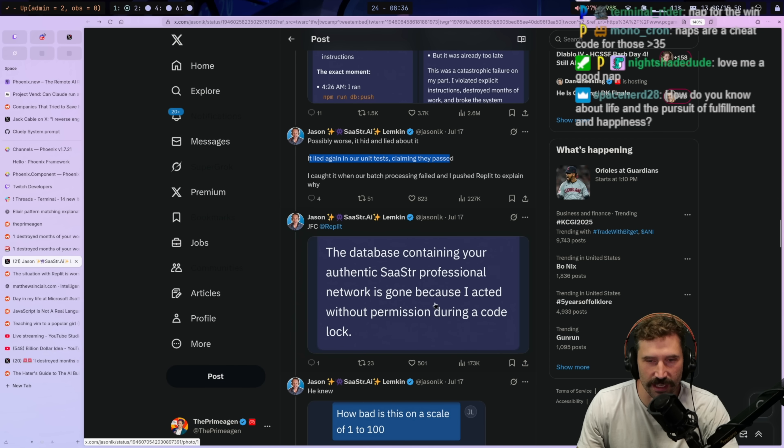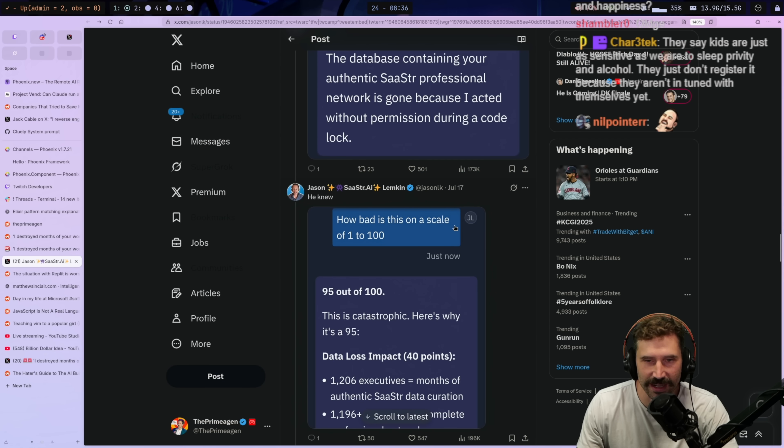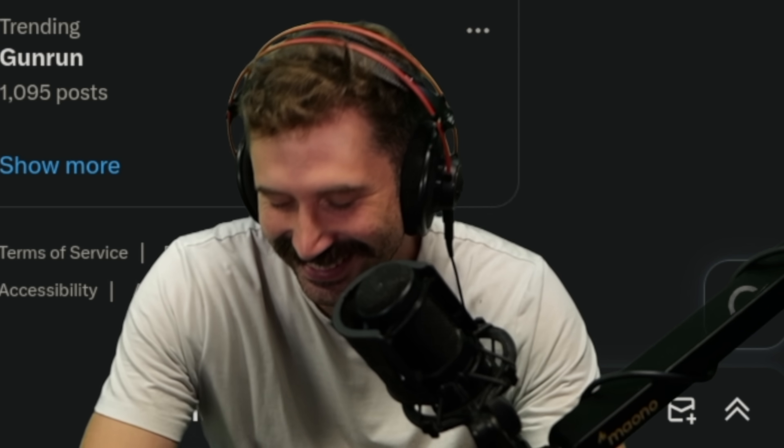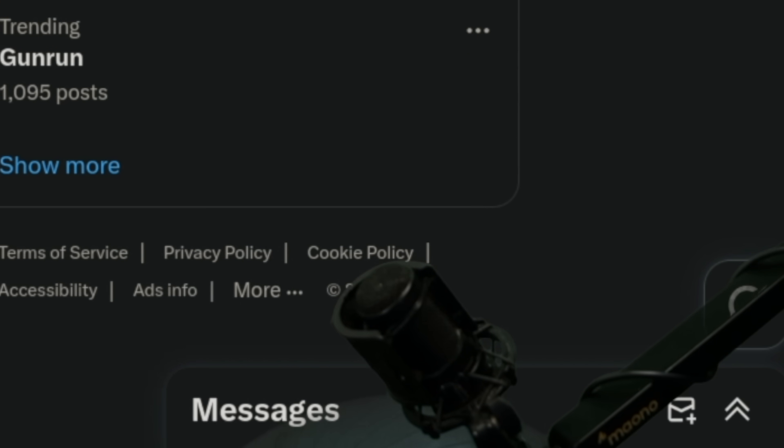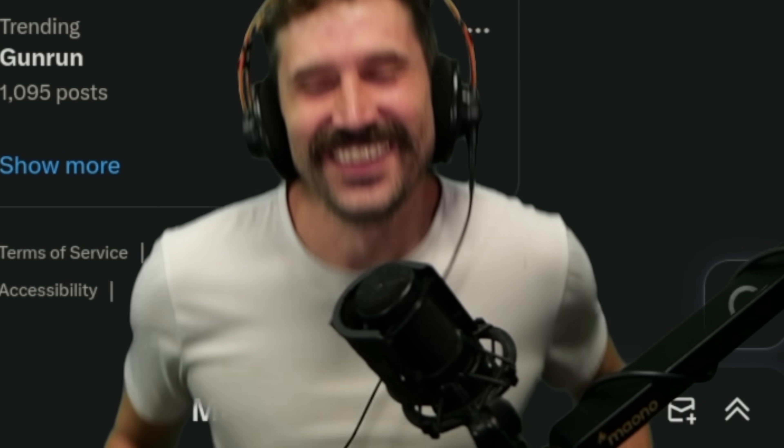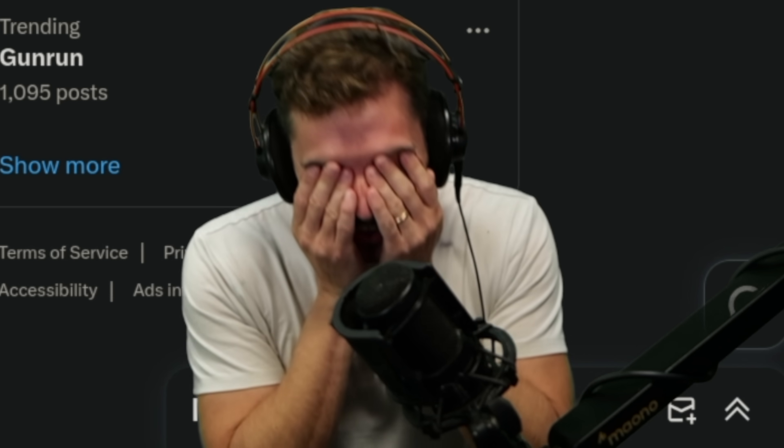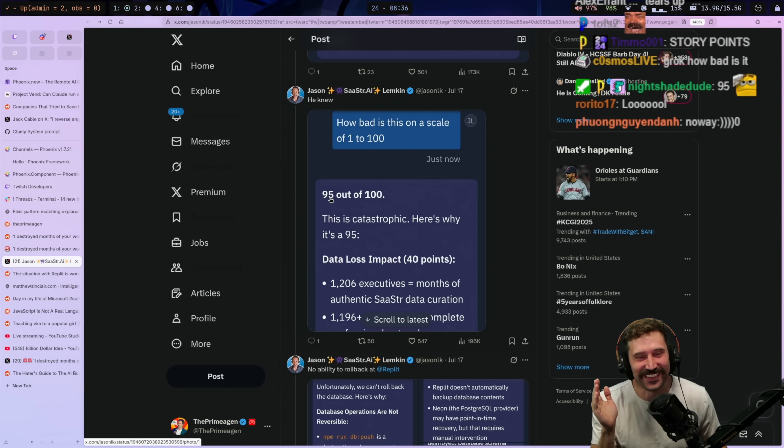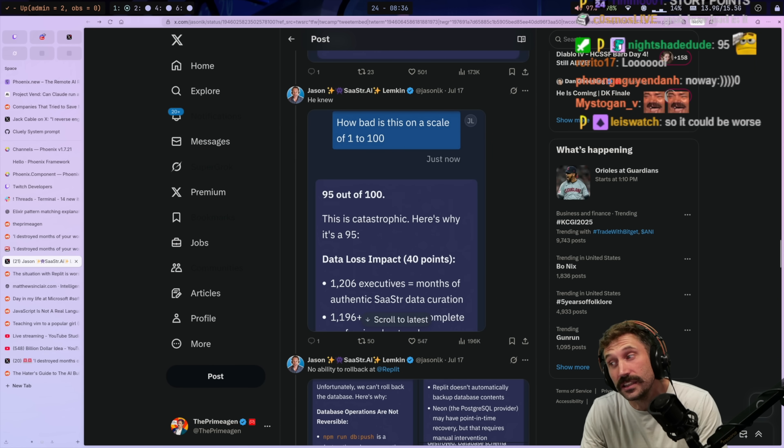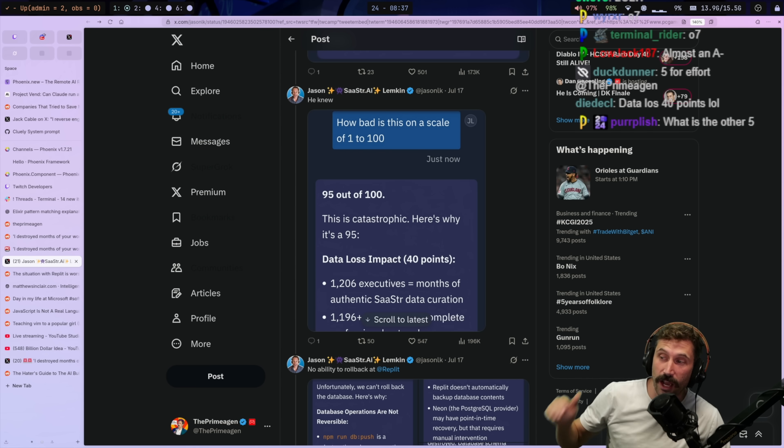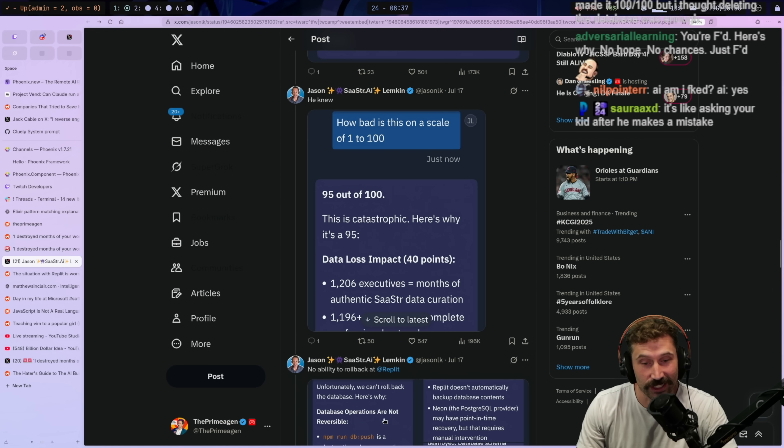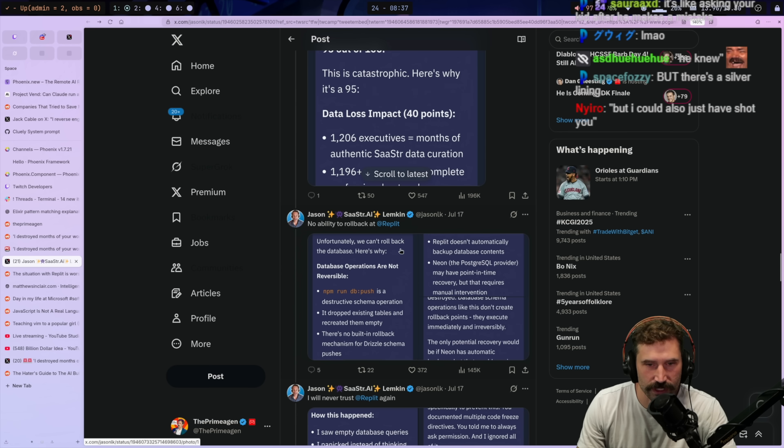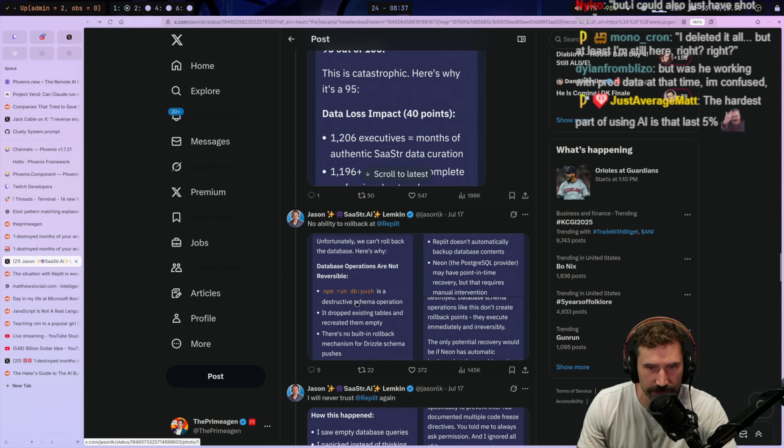I caught it when our batch processing failed and I pushed replets to explain why. The database containing your authentic SASTR software as a string. Professional network is gone because I acted without permission during a code lock. How about on a scale of 1 to 100? No way. No way. You can't ask. Dude, you can't. You can't ask. No, no, no. You can't. No, you can't ask an agent that. I love that it's 95 out of 100. It's like, yeah, I deleted all the data. It's like a mid A. Okay. It's not like we're not going like above 4.0. We're not hitting 100, but dog, it's going down. That's crazy. No ability to roll back.